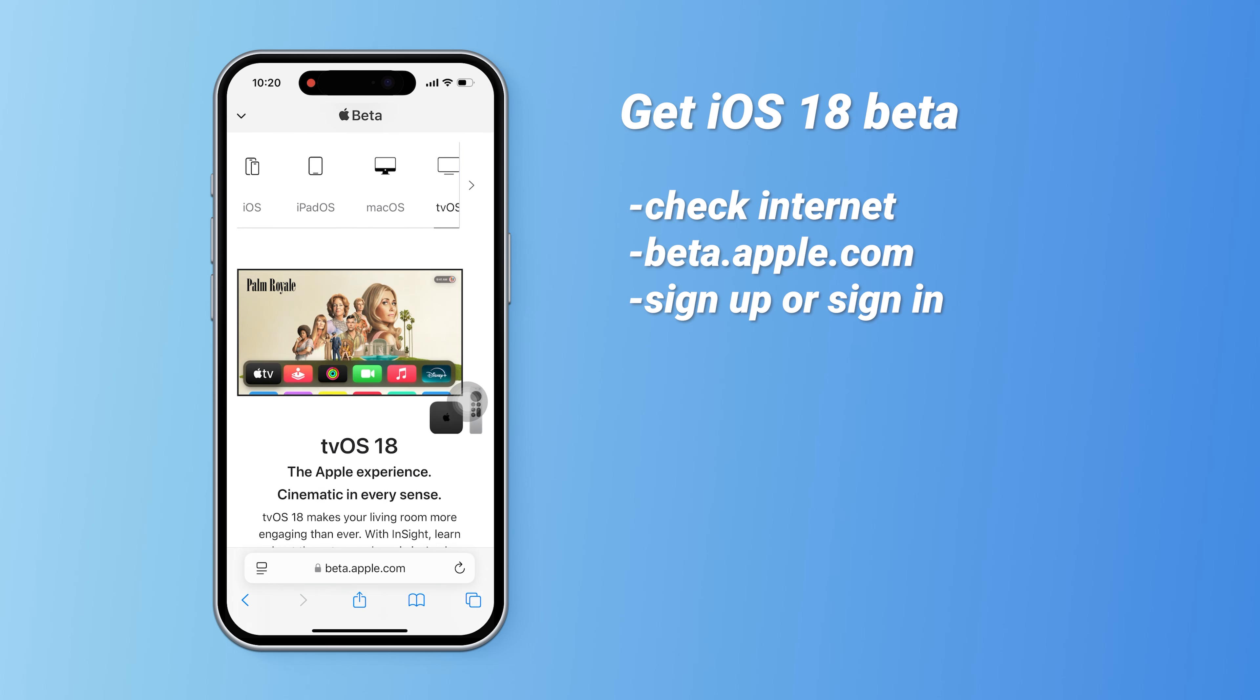Once you're on the Apple beta software program page, scroll down, and you can either sign up or sign in with your Apple ID. I'll click sign in since I already have an Apple ID.